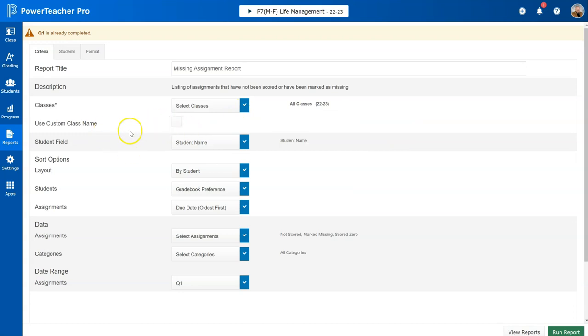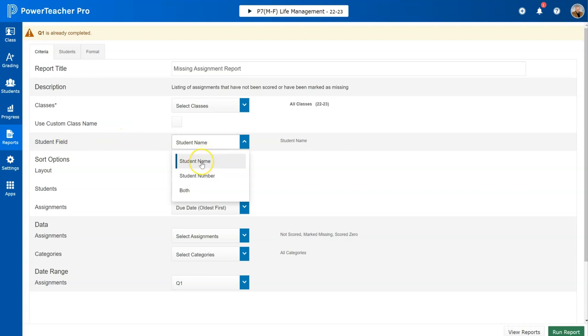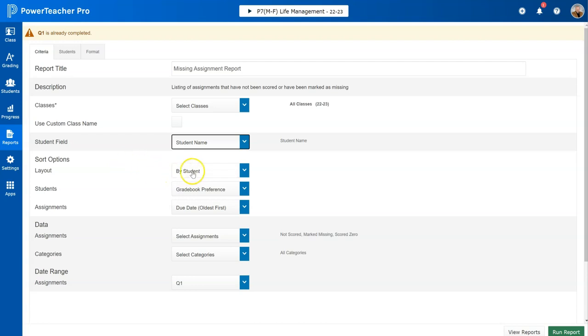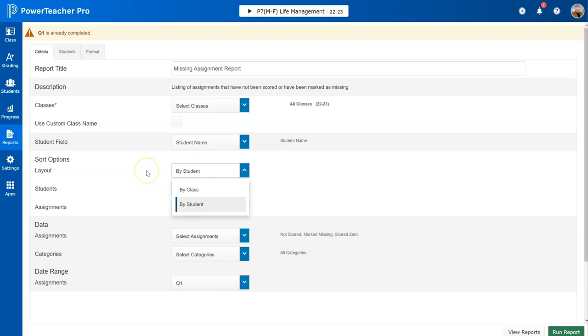You don't need to use a custom class name. The student field would be what you want showing up to identify a particular student - so obviously student name. For layout, you can sort it by student or by class, depending on how you want your report sorted.